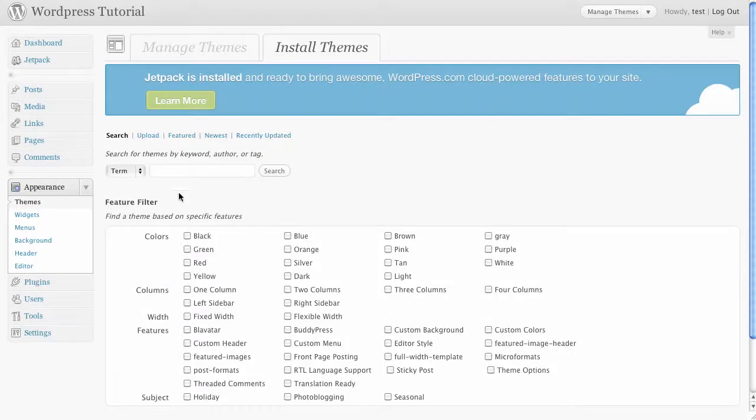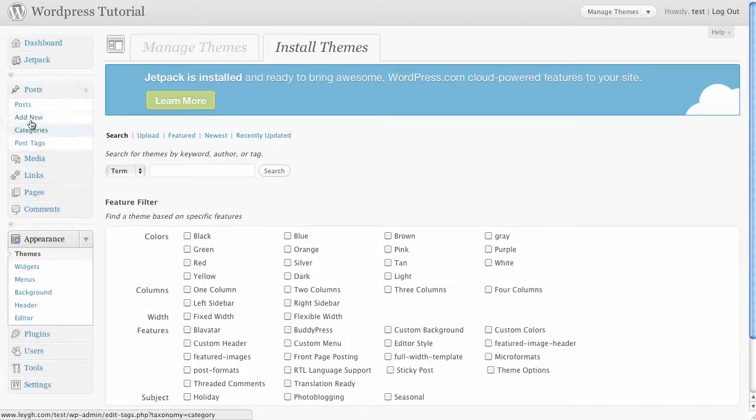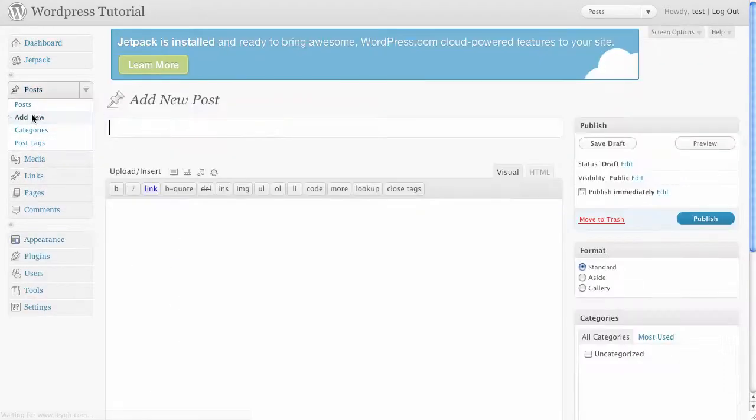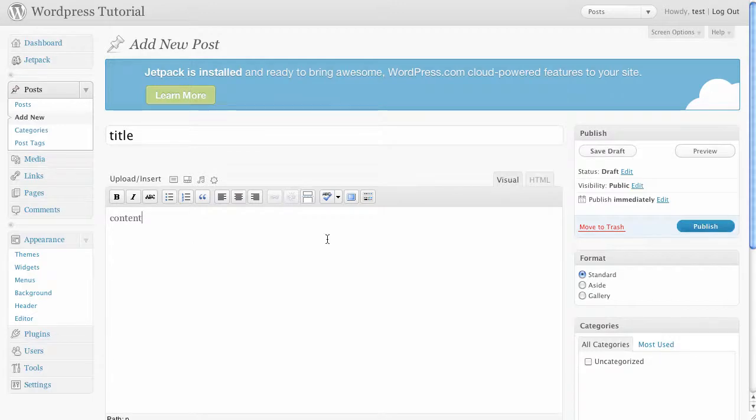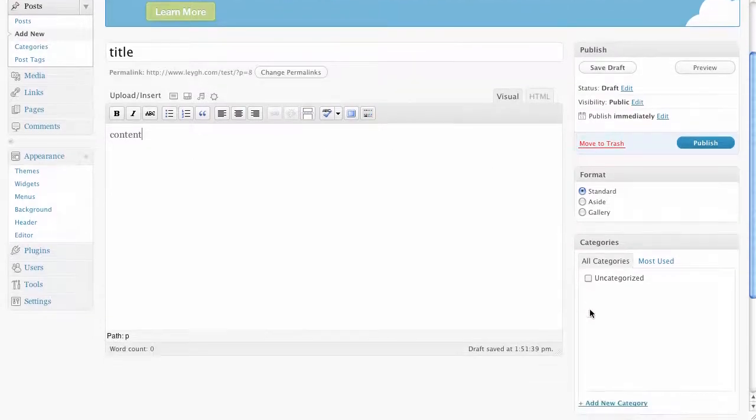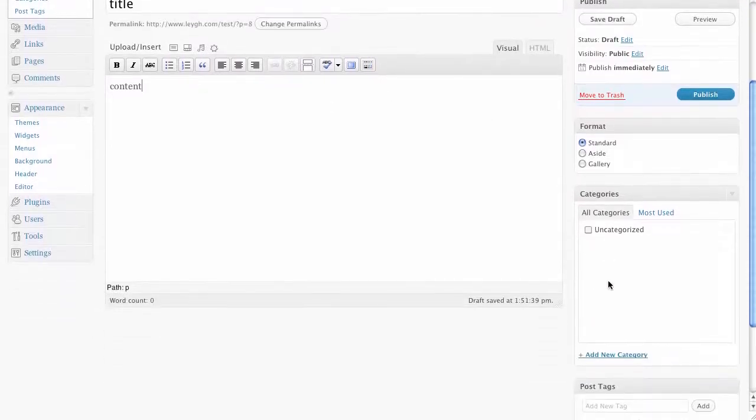Posts are the entries that make up your blog. To begin blogging click on posts and then add new. Enter a title and then your body content. You can then assign this post to a category. Add a new category by clicking the button below.